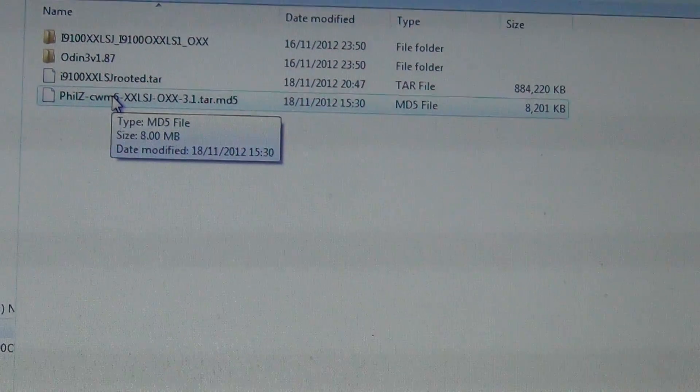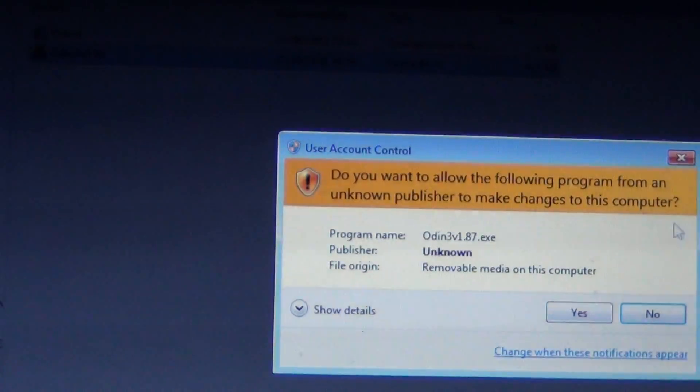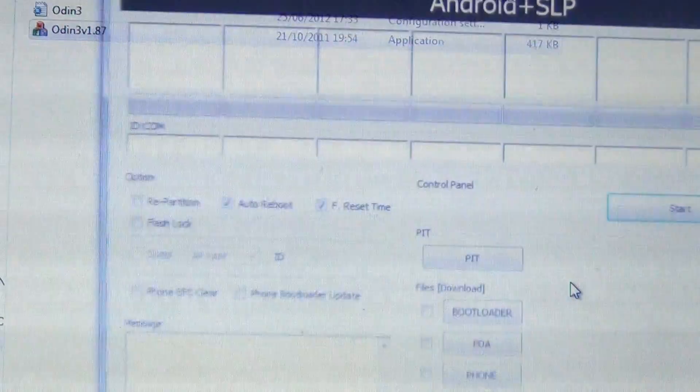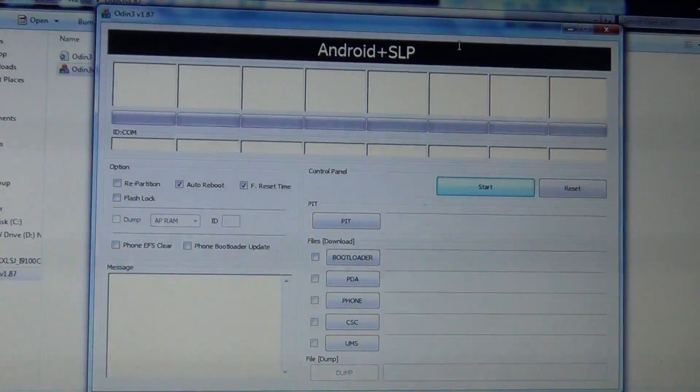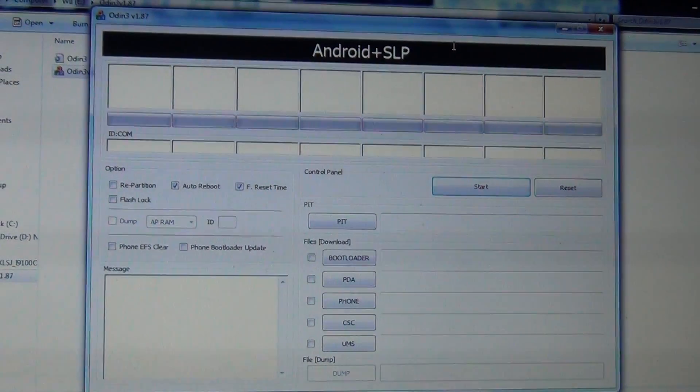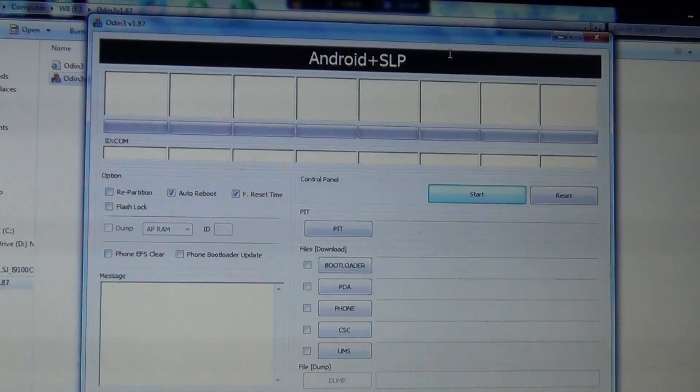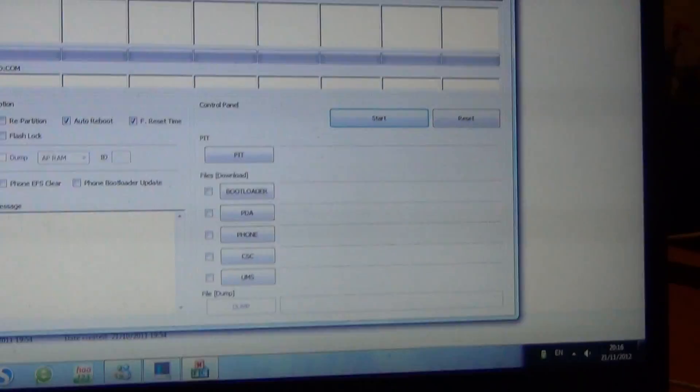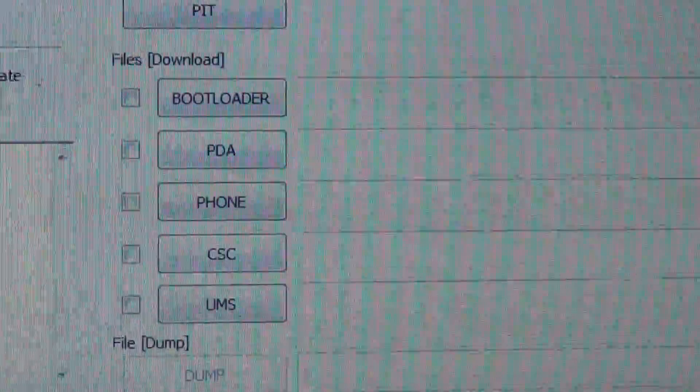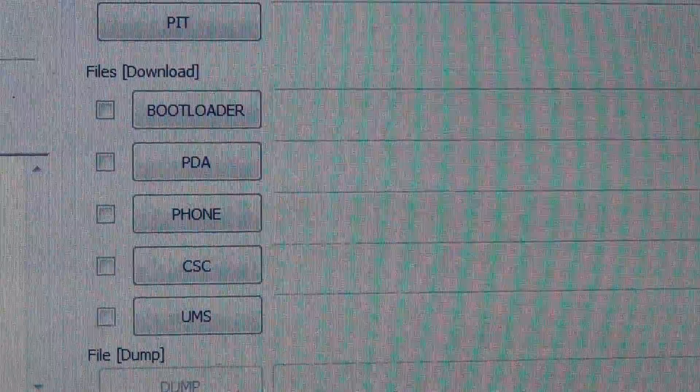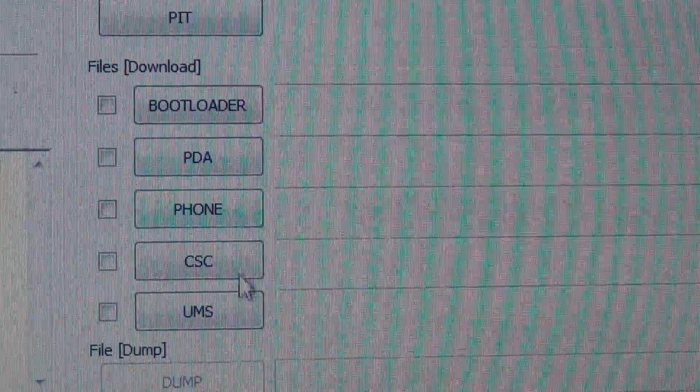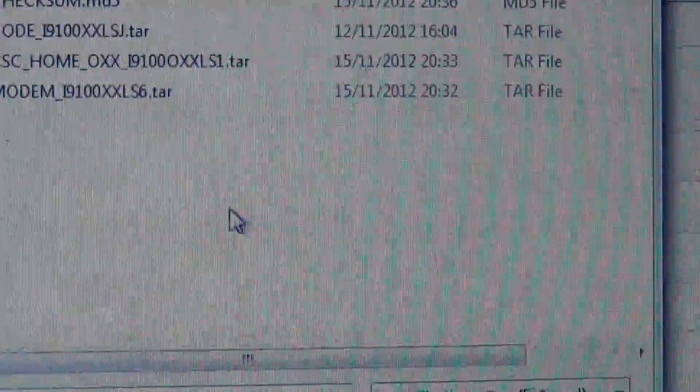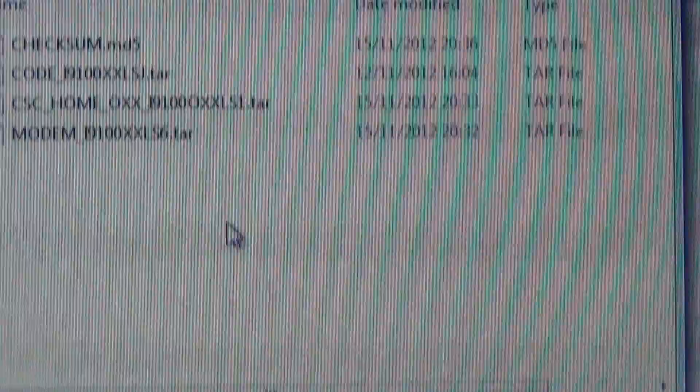Let's go into Odin. Now you have this window. Here you go down and you see the bootloader, PDA, phone, CSC, and UMS. You only need PDA, phone, and CSC. For PDA, you'll have a folder.